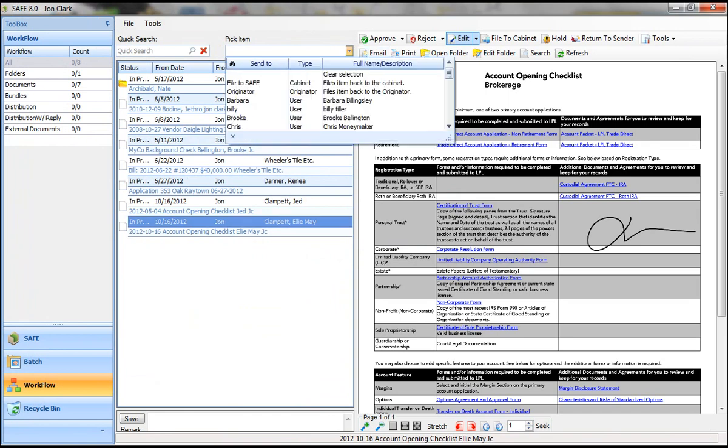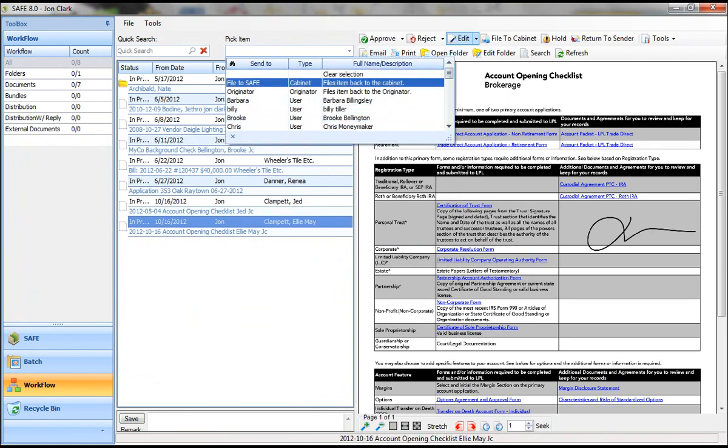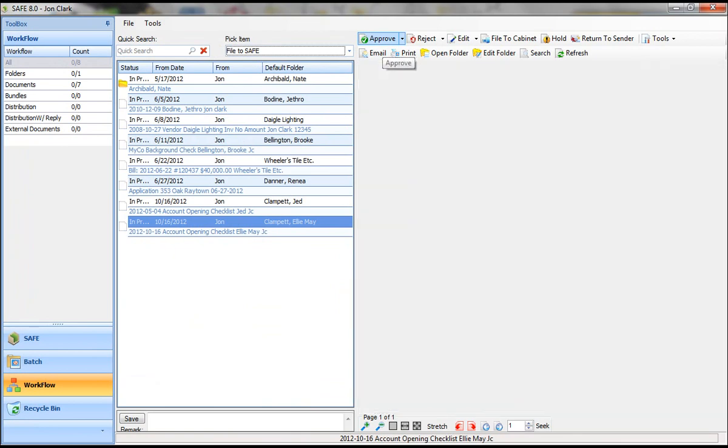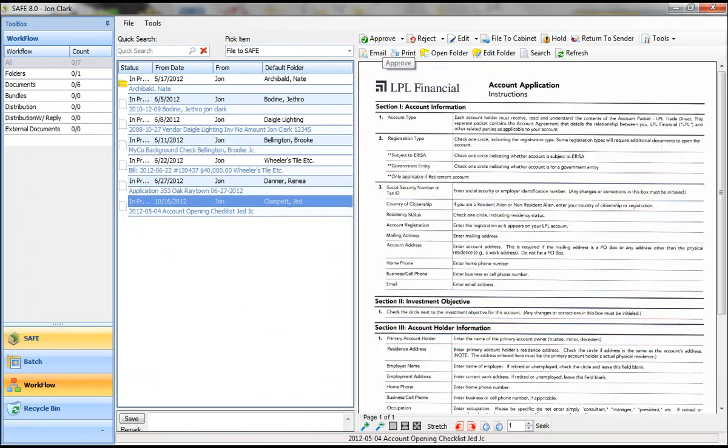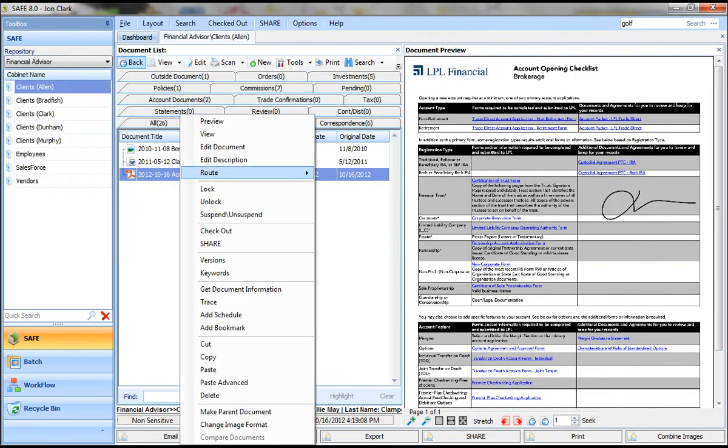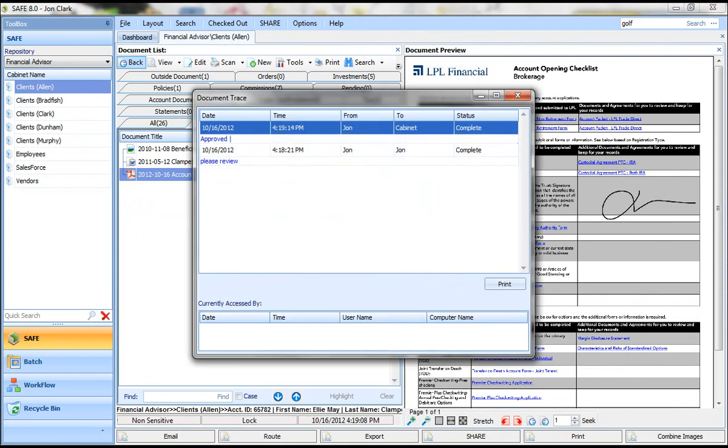At this point, I can file it back to safe or route it on to another user. If I go ahead and just file it to safe, I can go back in and look at that document. Now, if I trace it, I'll have a record of who did what with it, what time and date.